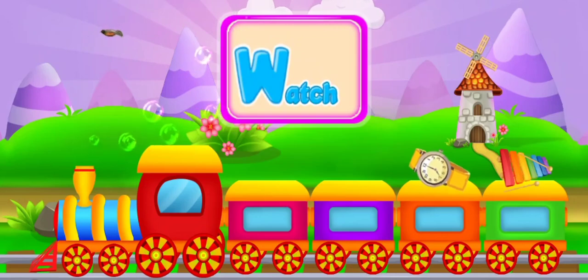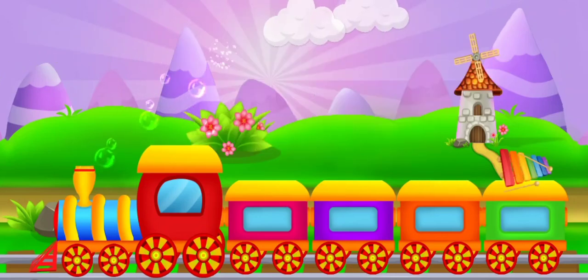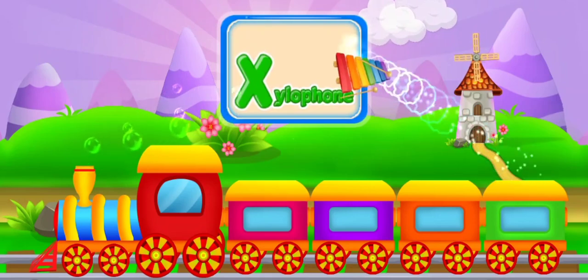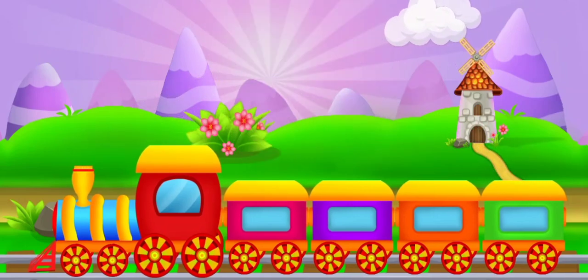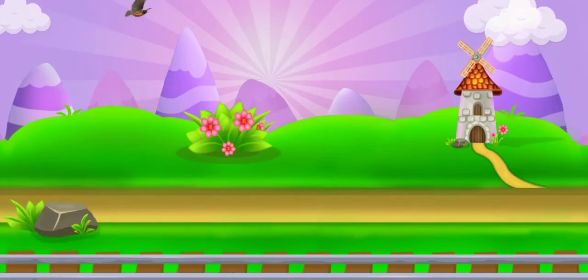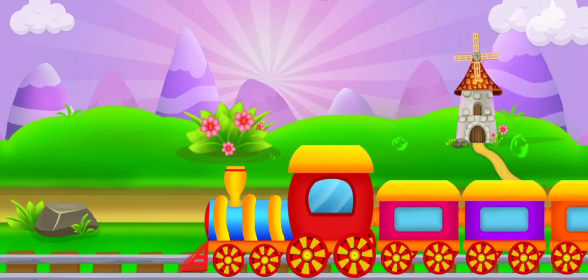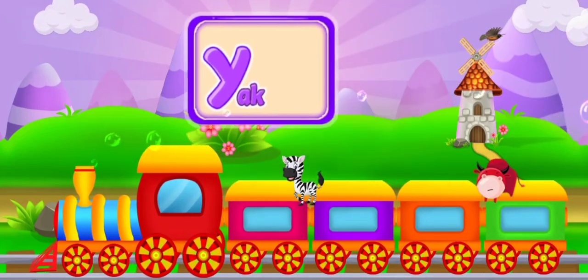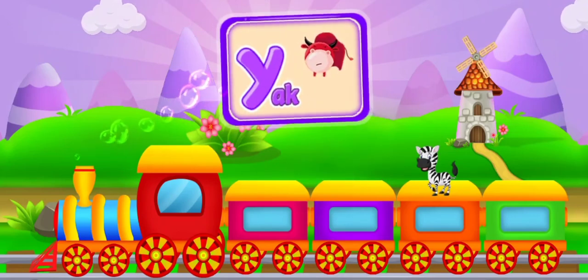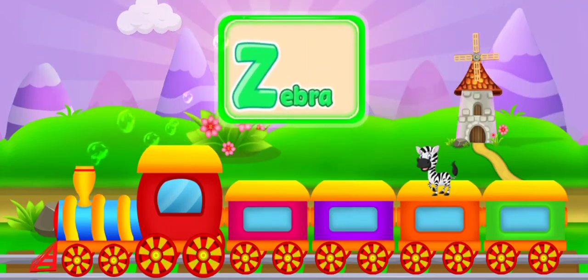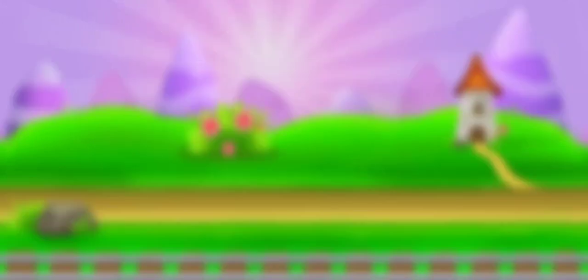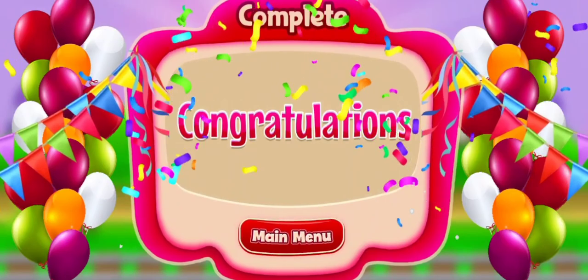W for watch. X for xylophone. Y for yak. Z for zebra.